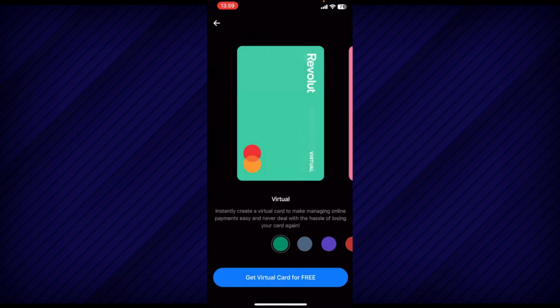After that, you can choose your preferred color for the card. Once you have selected the color, tap on the Get Virtual Card button.